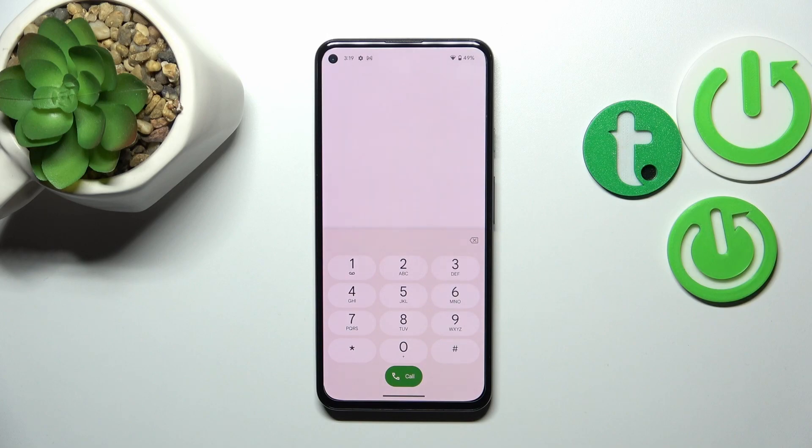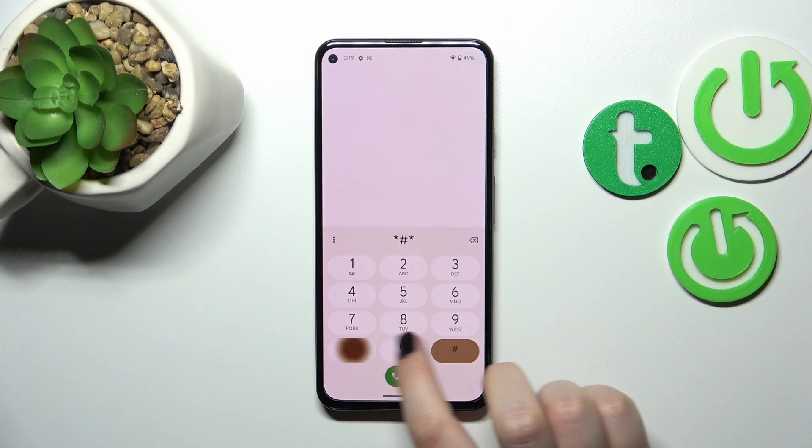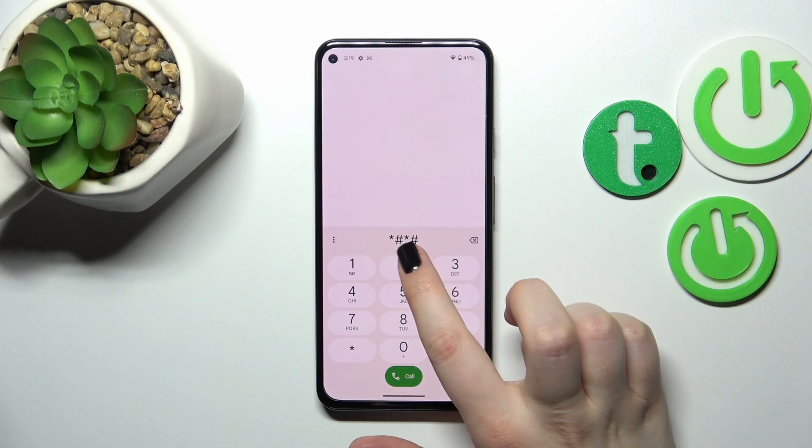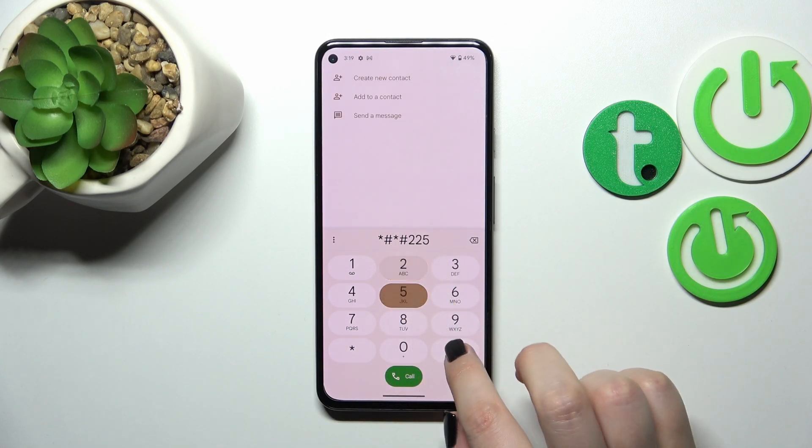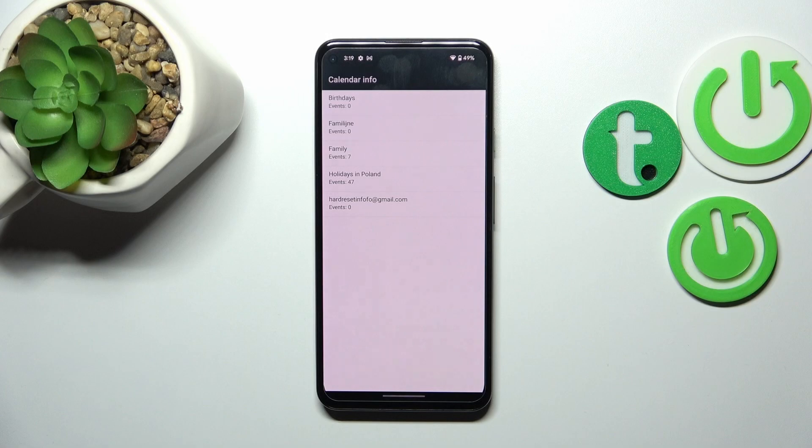Let's tap on OK and let me show you another code which will open the calendar info. The code for it is asterisk pound asterisk pound double two five pound asterisk pound asterisk.